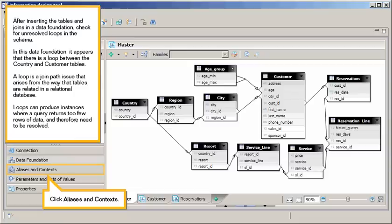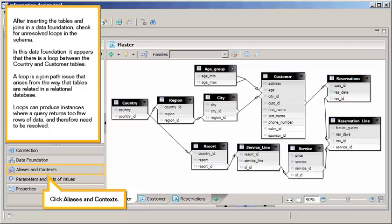After inserting the tables and joins in a data foundation, check for unresolved loops in the schema. In this data foundation, it appears that there is a loop between the country and customer tables. A loop is a join path issue that arises from the way that tables are related in a relational database. Loops can produce instances where a query returns too few rows of data, and therefore need to be resolved.